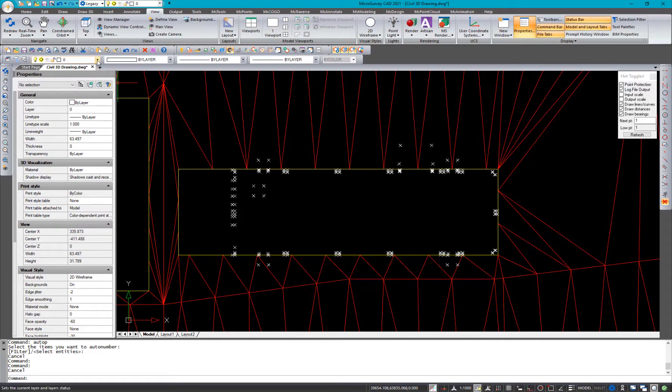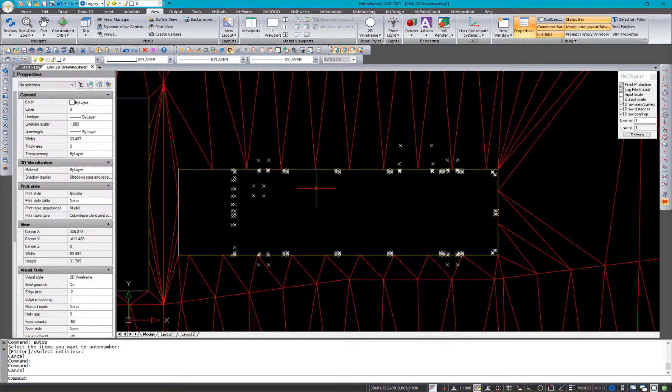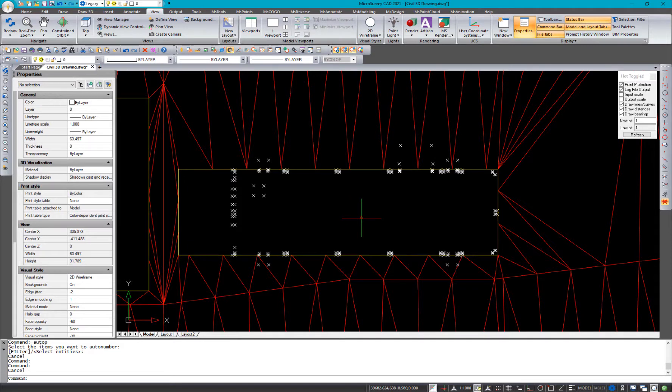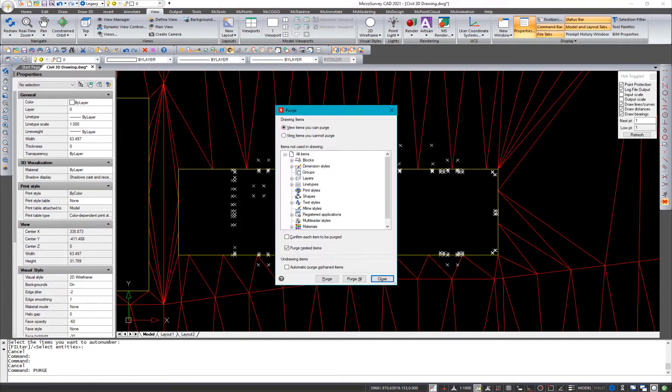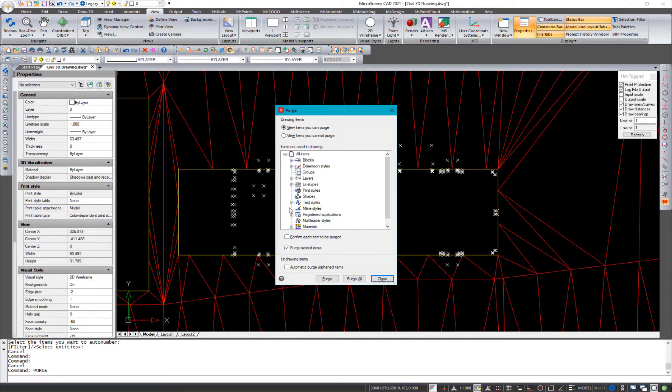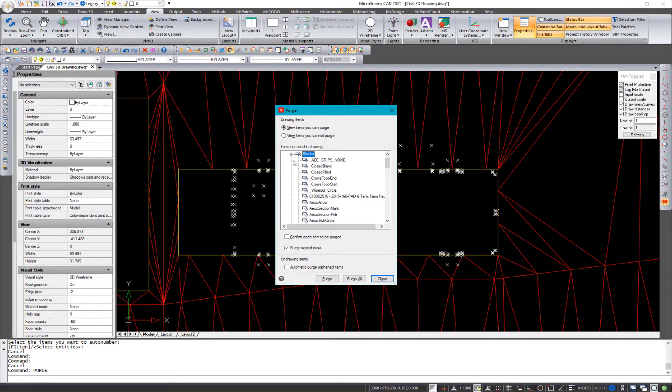So to start with, I'm going to get rid of a bunch of empty layers that are in this project here. They came across from that drawing. I don't have to send it back, anything like that. So I'm going to purge them out and open up the purge dialog here. We'll make sure that the purge nested items is on.